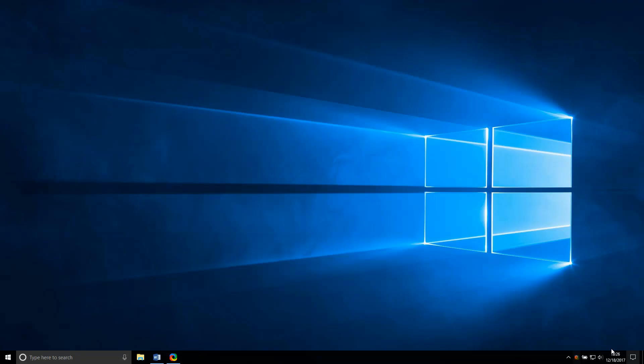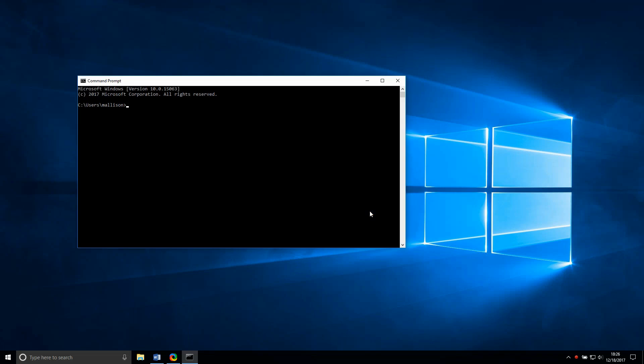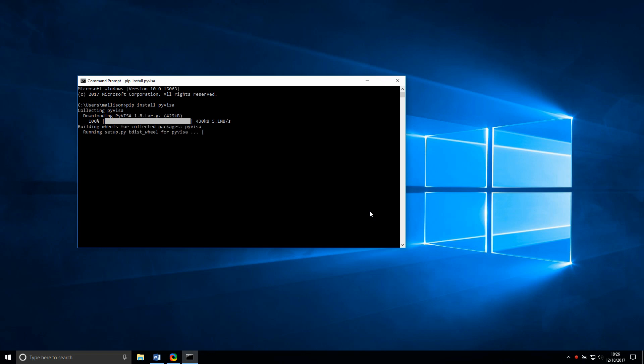Now that Miniconda is finished installing, let's install the required Python packages for remote instrument control. Go ahead and open up Command Prompt. We'll be using both PIP and Conda to install our Python packages. To install PyVisa with PIP, just type PIP install PyVisa and hit enter. PIP is a package management system that is built into Python directly.